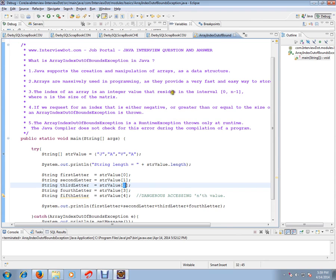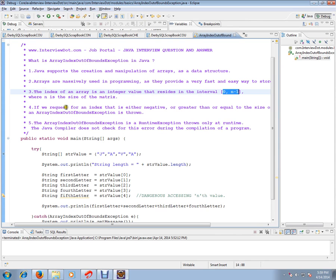The index resides in the interval of 0 to n-1. Please remember, it should not be n, should not be negative, or greater than n, where n is the size of the array. If we request an index that is either negative or greater than or equal to the size of the array, then an ArrayIndexOutOfBoundsException is thrown.